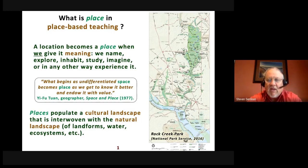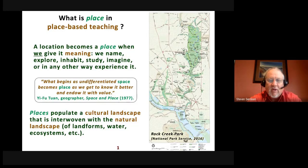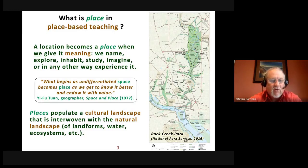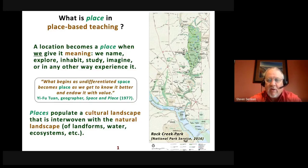I like to think of places as components of a cultural landscape. Geographers talk about a physical or natural landscape consisting of essentially geology, biology, and hydrology — landforms, bodies of water, ecosystems — like in the illustration of Rock Creek Park in the Washington D.C. area by the National Park Service, where you can see the natural landscape clearly.